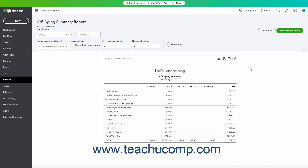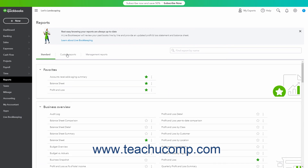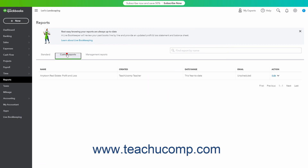Most reports and lists can be exported to an Excel file, no matter the type of computer you are using. Also, to export saved custom reports to Excel, which appear on the Custom Reports tab of the Reports page, select the Export as Excel link after clicking the dropdown under their Action column.